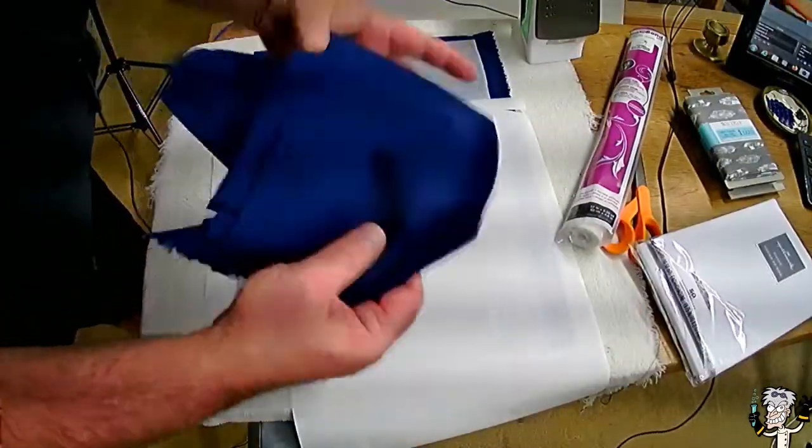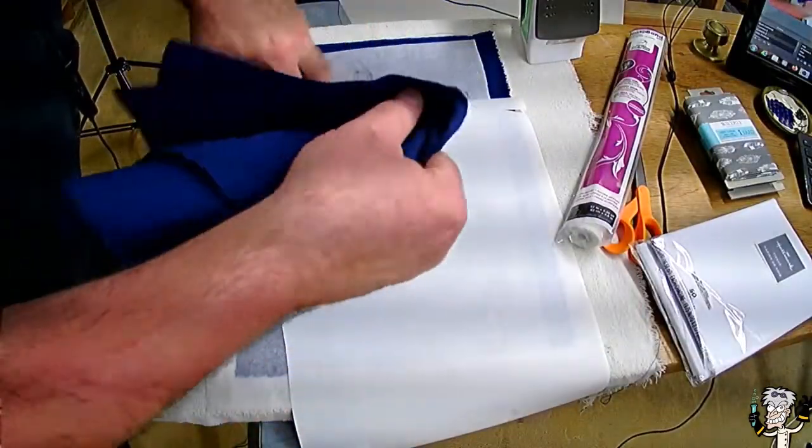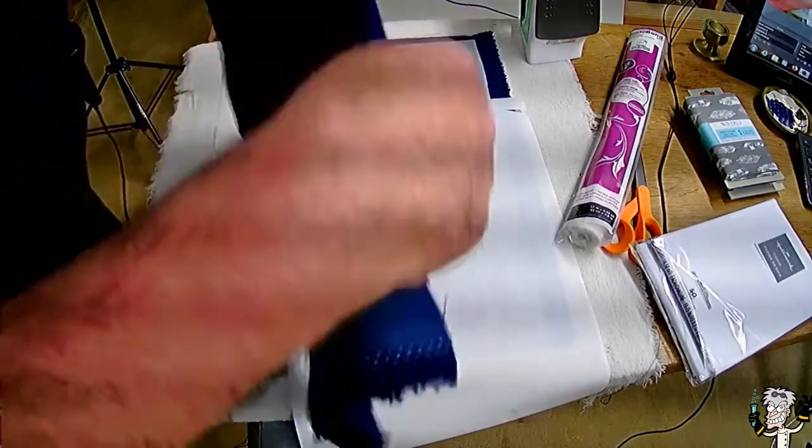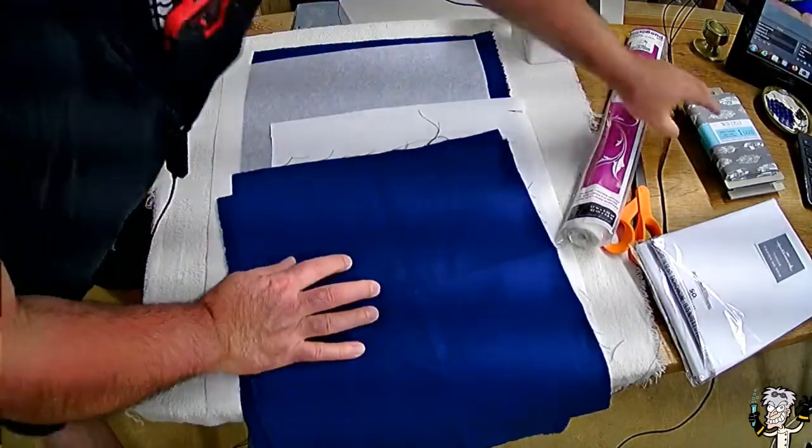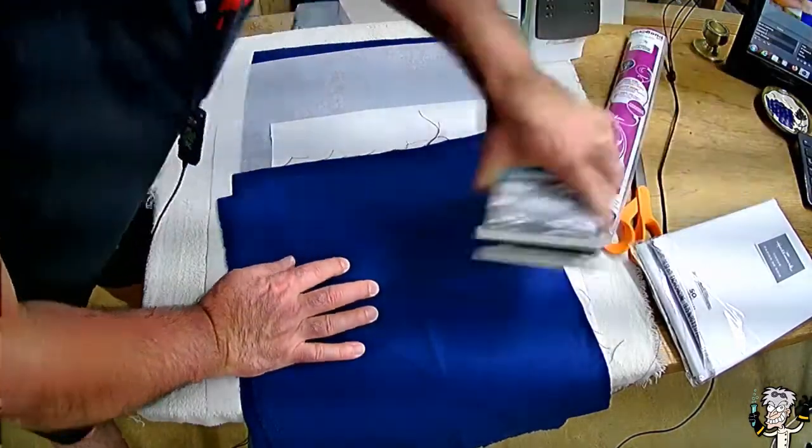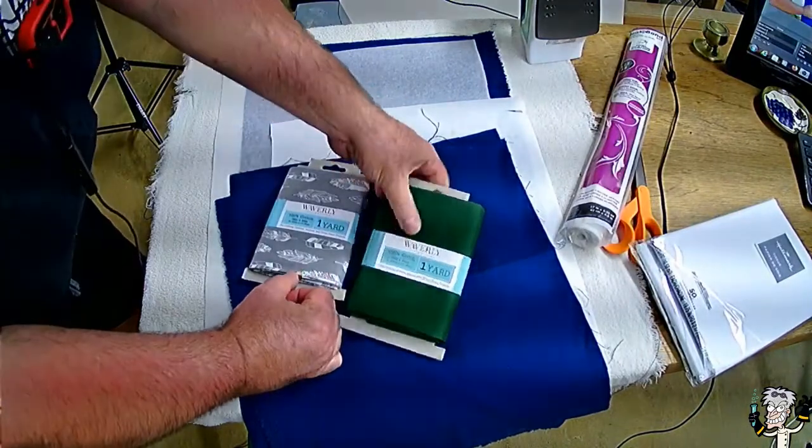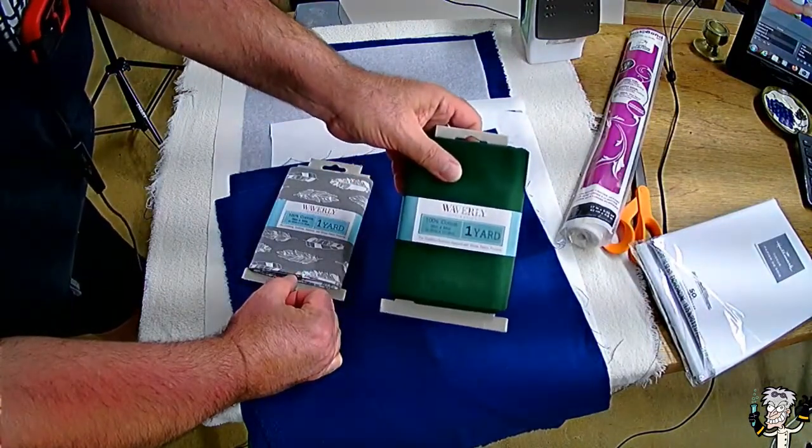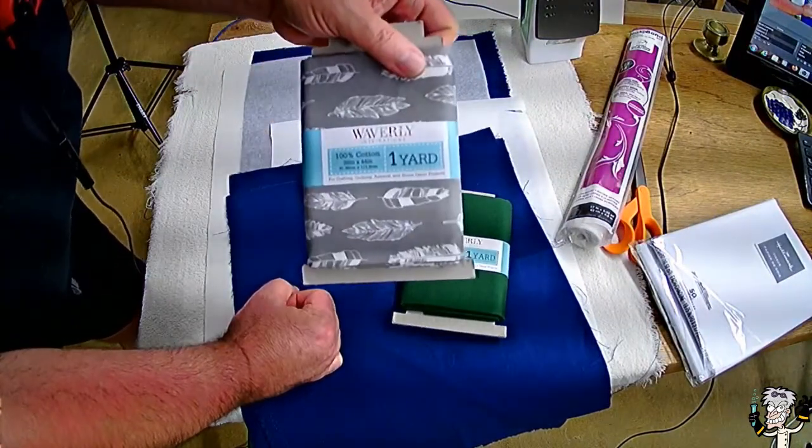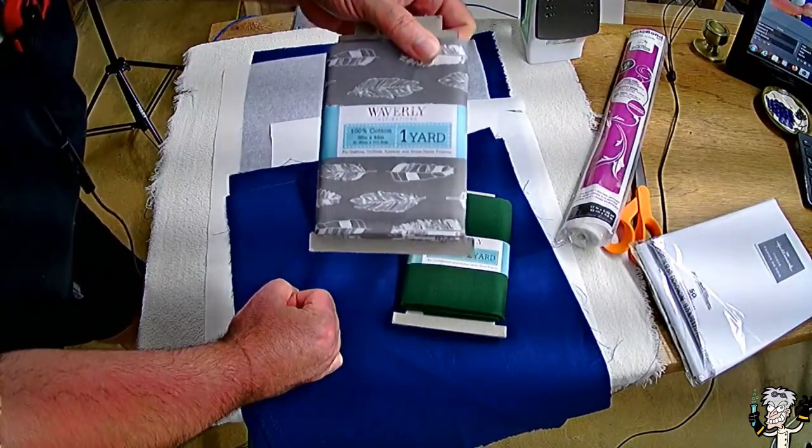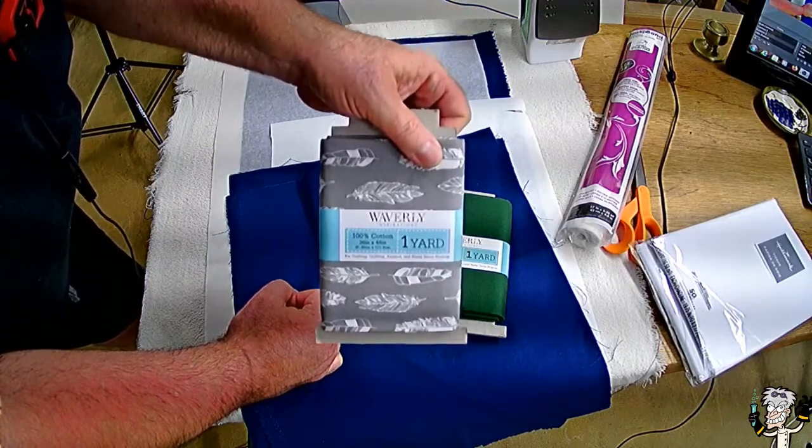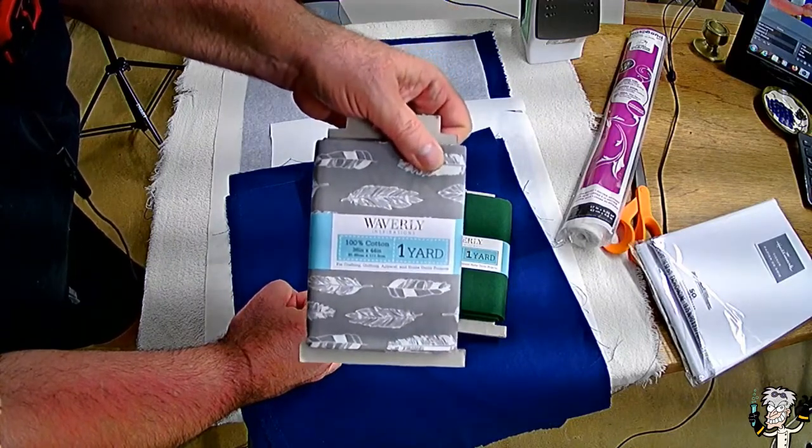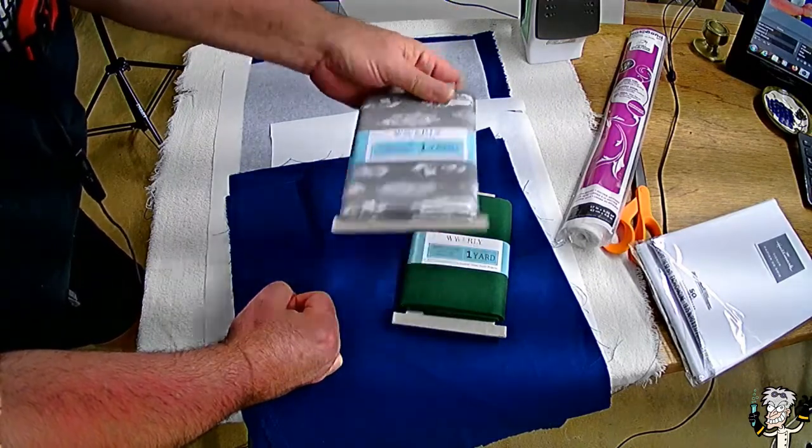And then obviously you're going to need some cloth. Here's a couple of remnants of blue cloth that I had. Remember I told you in the last video I bought some green cloth and a print cloth that has feathers on it, which would probably make a nice book cover.